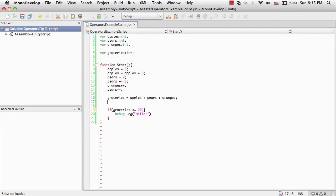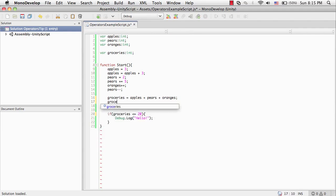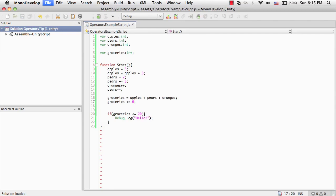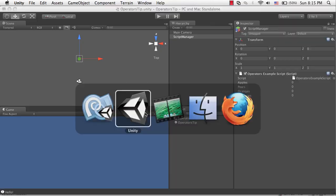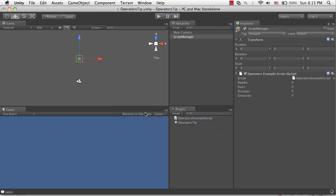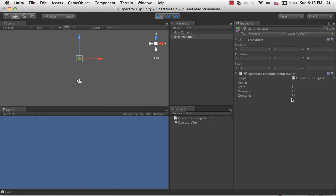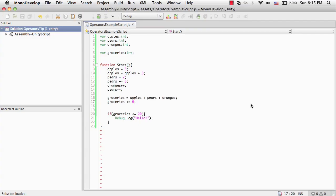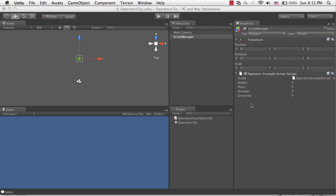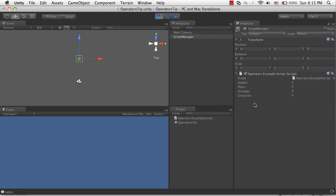And let's make sure that we're actually adding up to 20 by saying groceries plus equals 6. So we're adding 6 more groceries of whatever kind. So even though our groceries are now at... Oh, actually, they're at 19. Sorry. So our groceries are now at 20, and we're still getting hello at the bottom left.